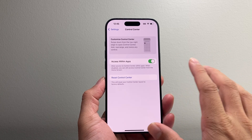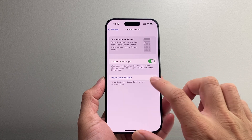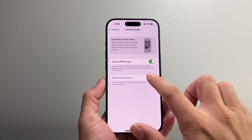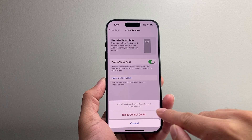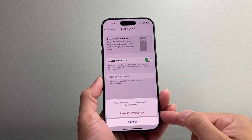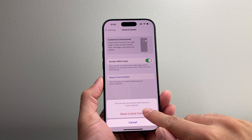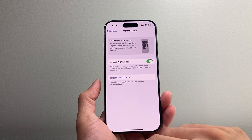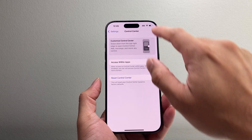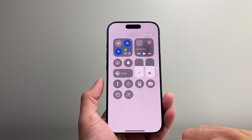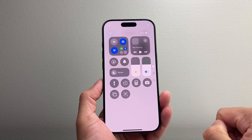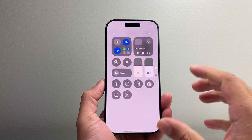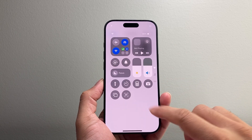This will not delete any of your data, but just the control center. So if I tap on it, as you can see here, it says reset control center. Tap on that, and I'll pull down the control center. As you can see, it went back to the factory setting.